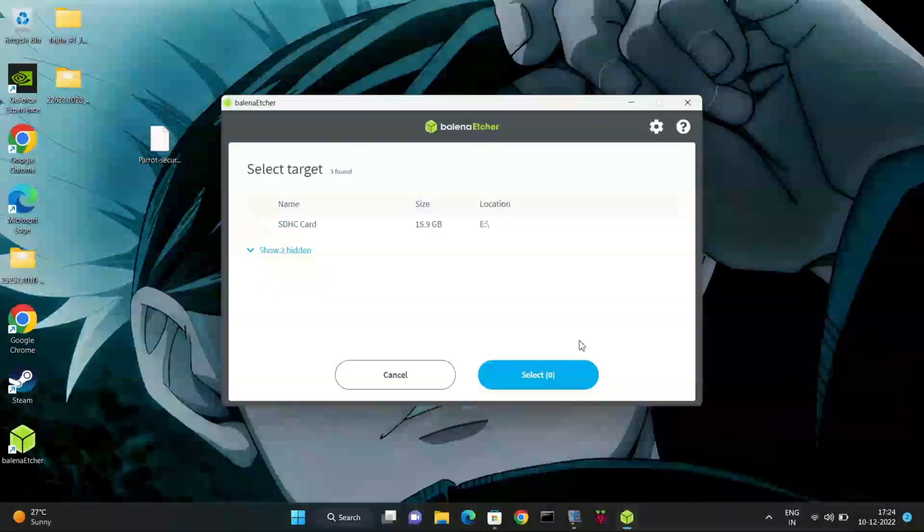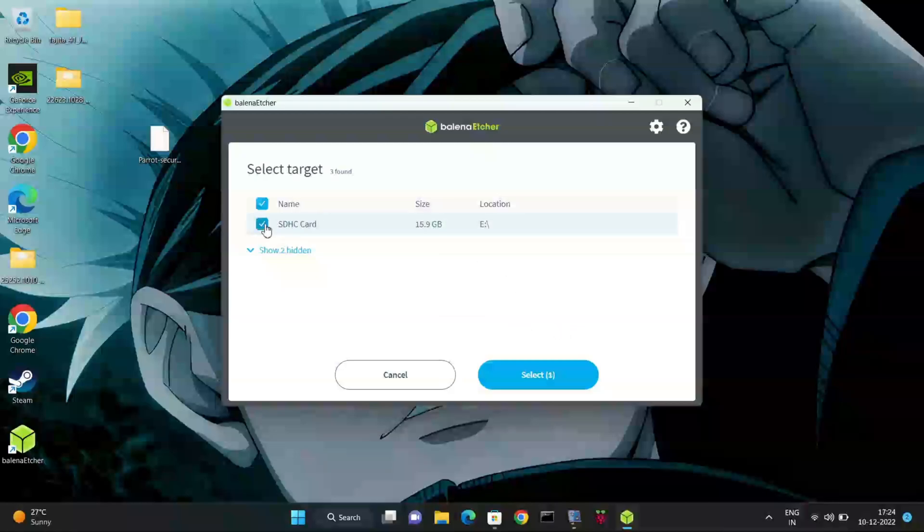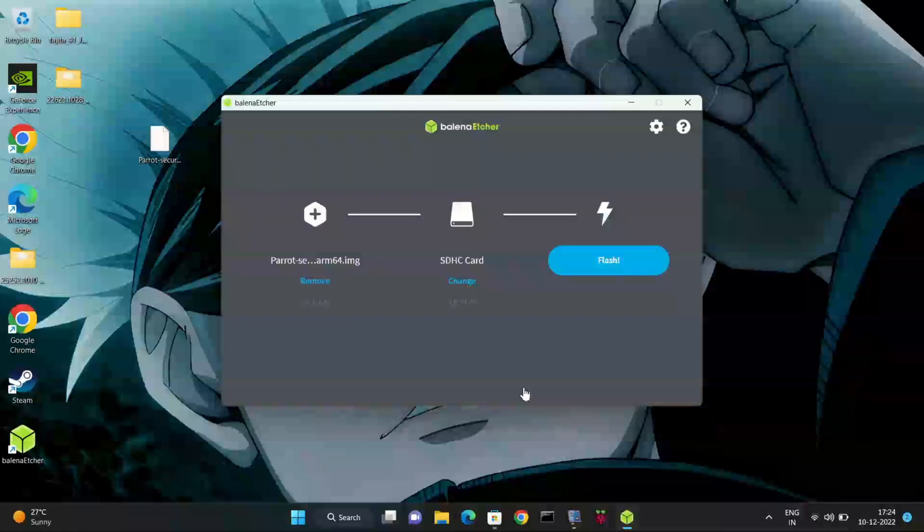After that, select the target. Here you have to select your memory card as your target. After you're selecting memory card, click on flash.